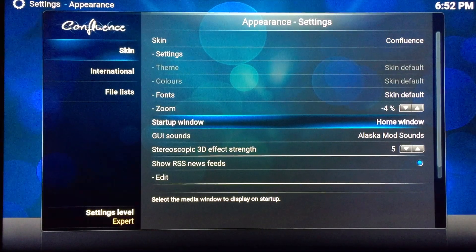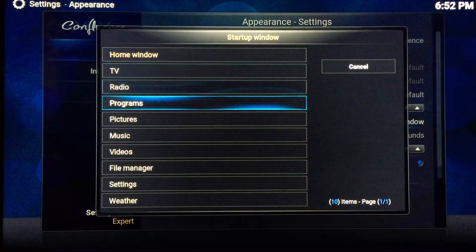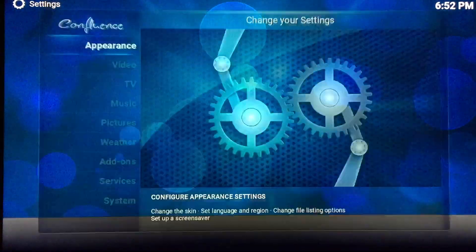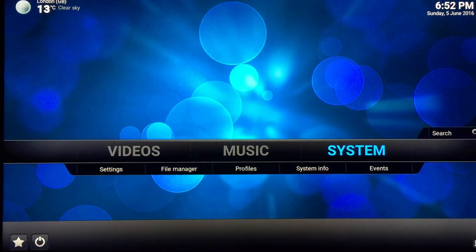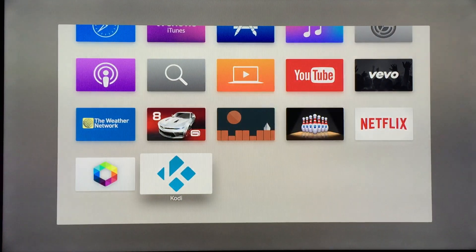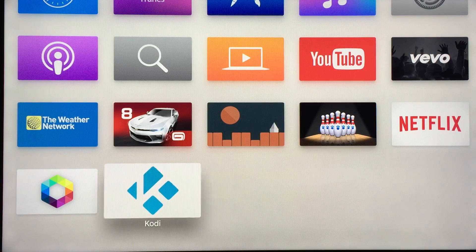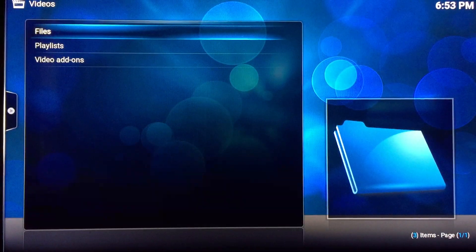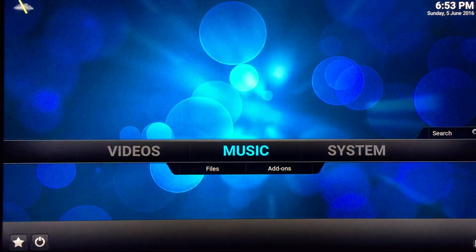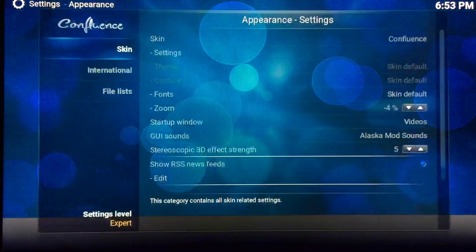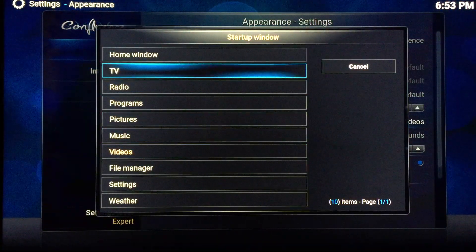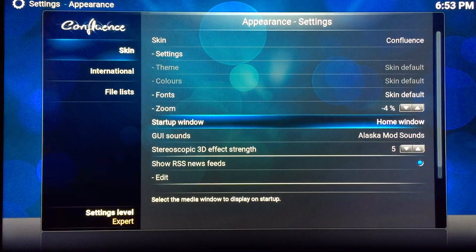The next one here is the startup window. You click this one and if you want to go to the videos window when you start Kodi, you can enable this. Let's go back to Kodi and see how it works. There you go — the videos tab is the one which opens when you open Kodi because we have enabled it. I'm going to go back and change it to the home window because I prefer the home window.